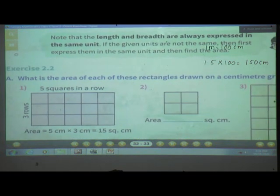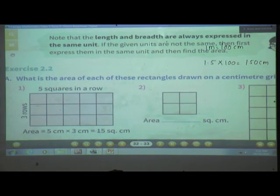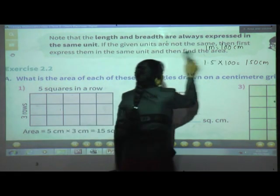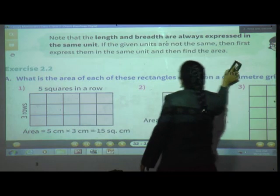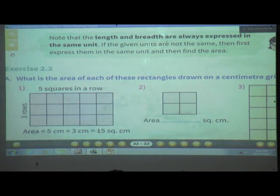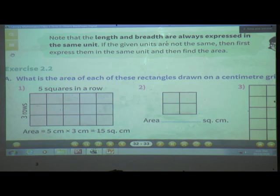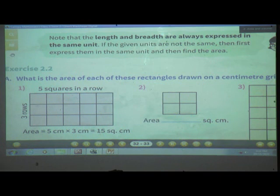Note that the length and breadth are always expressed in the same unit. If the given units are not the same, first express them in the same unit, and then find the area. Just as we did in the conversion example, if units are different, convert to the same unit before finding the area. Now we will start our new exercise, Exercise 1.2.